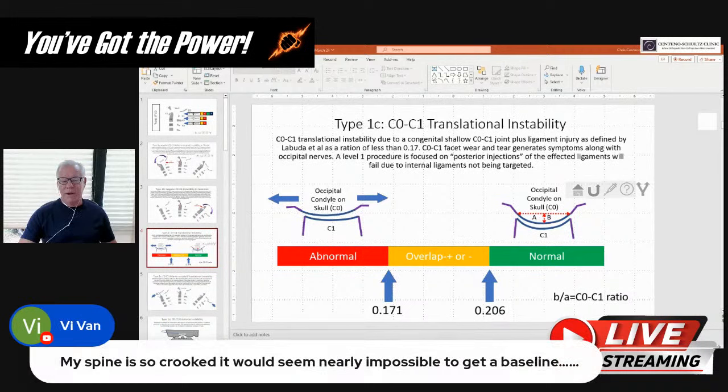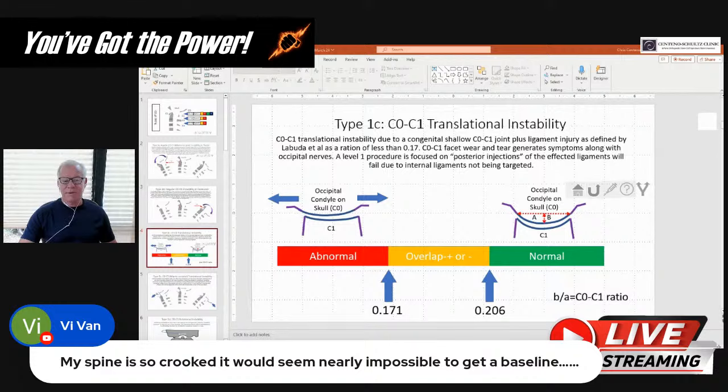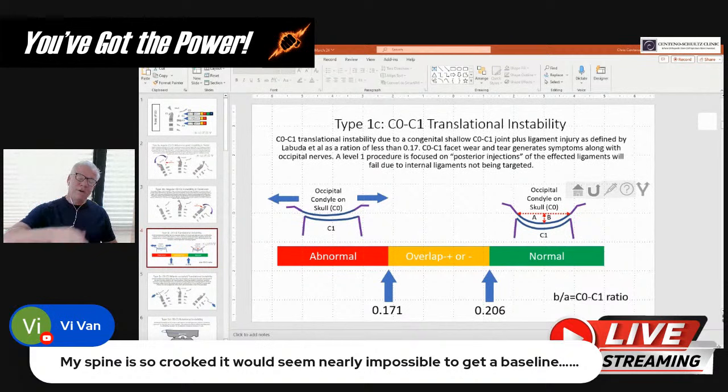My spine is so crooked it would seem nearly impossible to get a baseline. Just realize that scoliosis leads to rotation. So the rotation you're seeing could very well just be due to scoliosis.